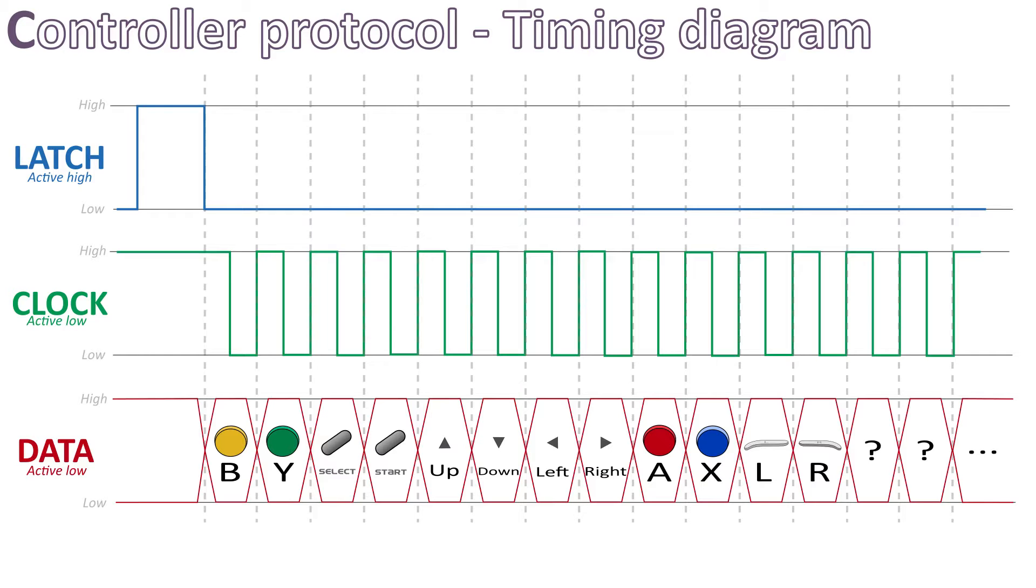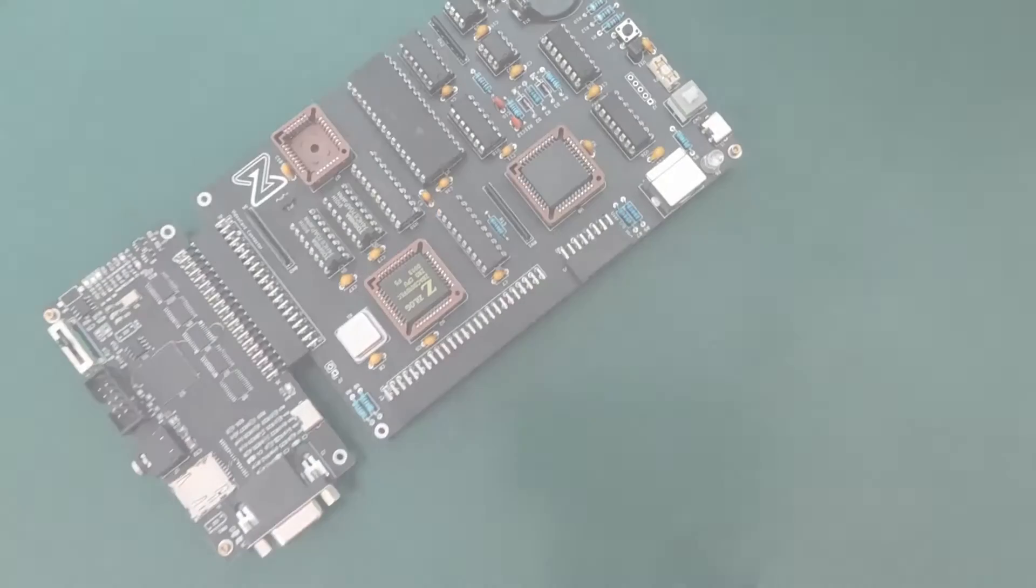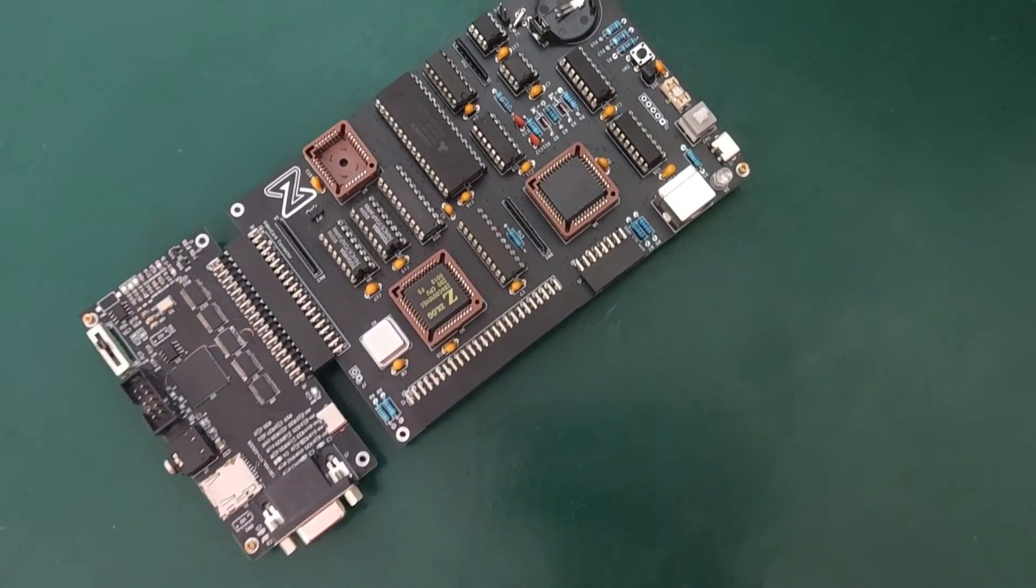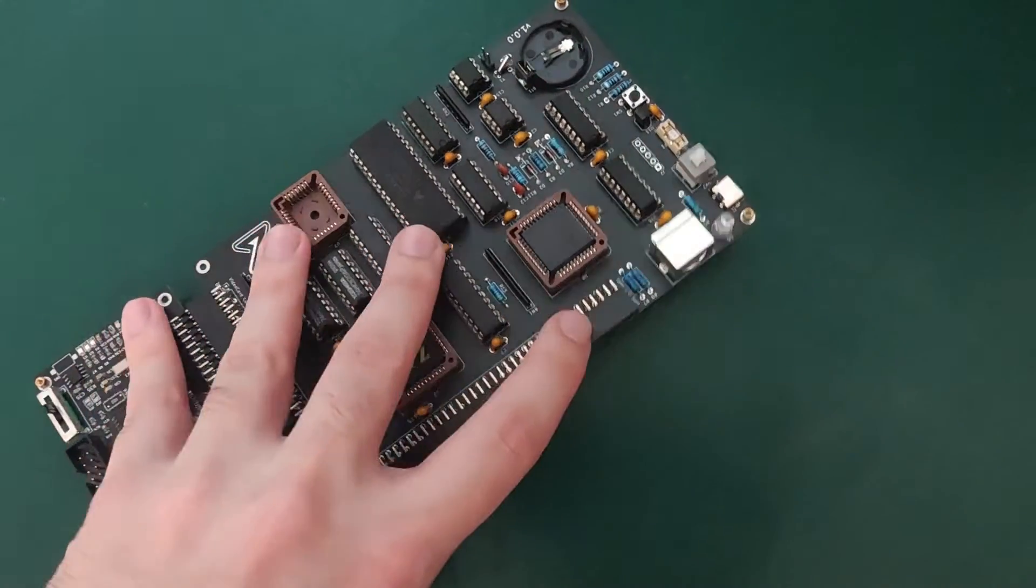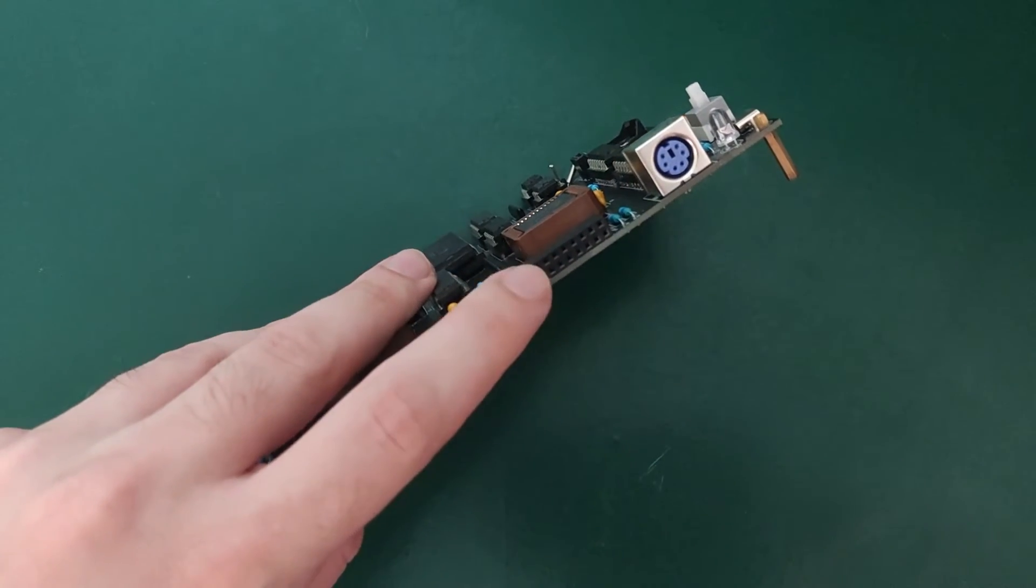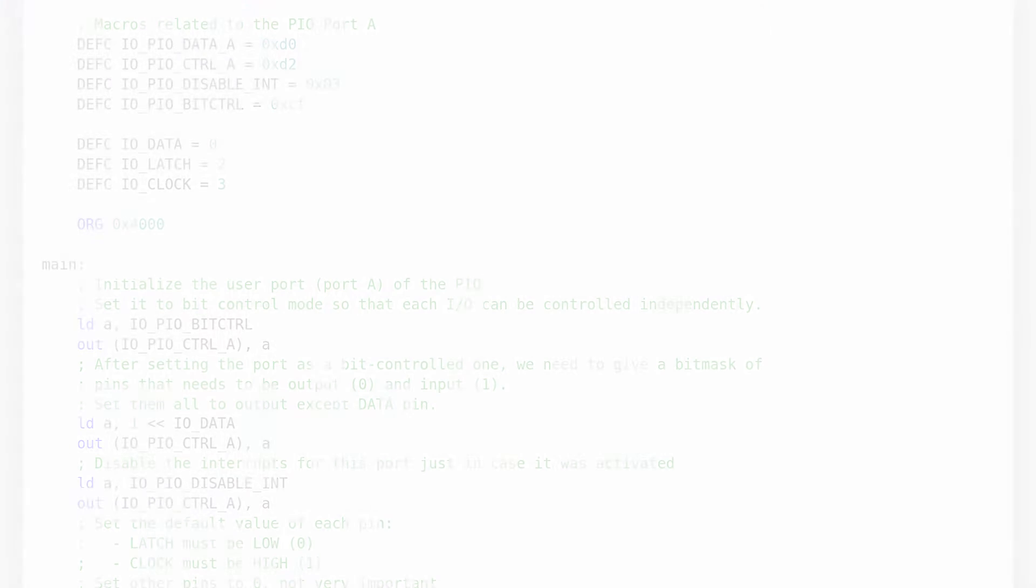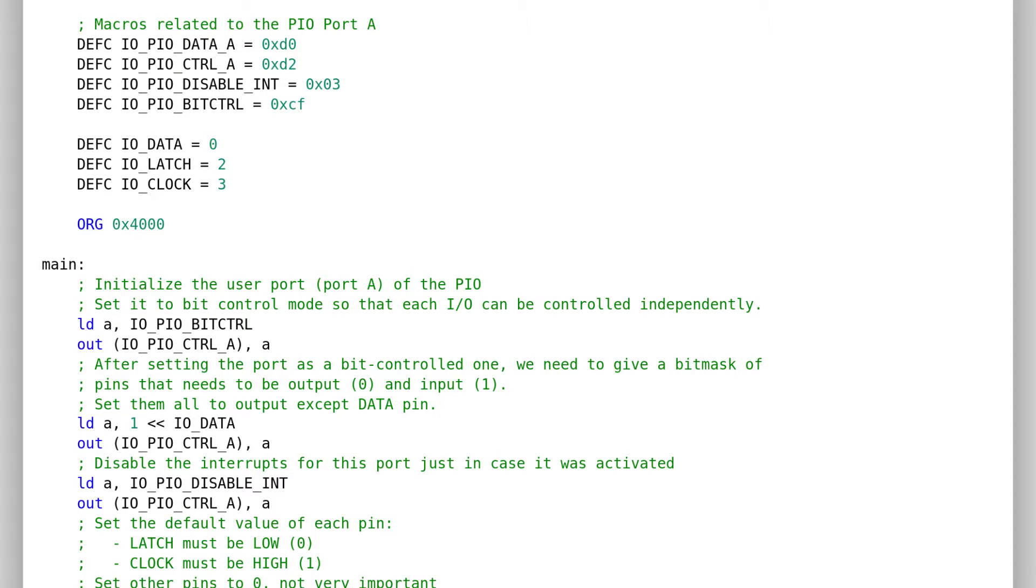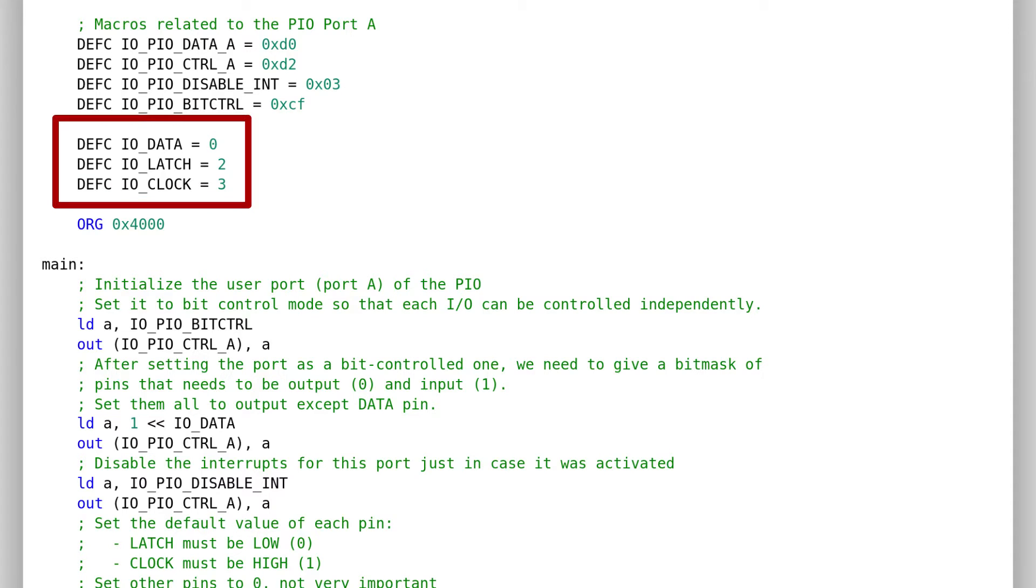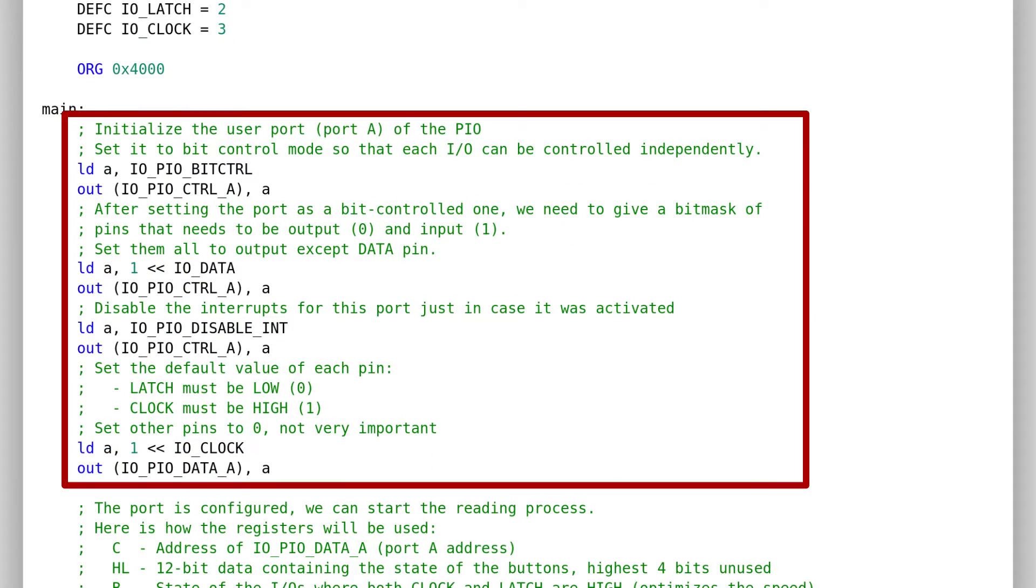Now that we understand how it works, we can try reproducing it with our Z80. We are going to use the IOs available on the user port to achieve this, which are in fact connected to a Z80 PIO. I've made a small example to reproduce the process I just showed. A quick explanation on this example. We use IO0 for the data line, IO2 for the latch signal, and IO3 for the clock.